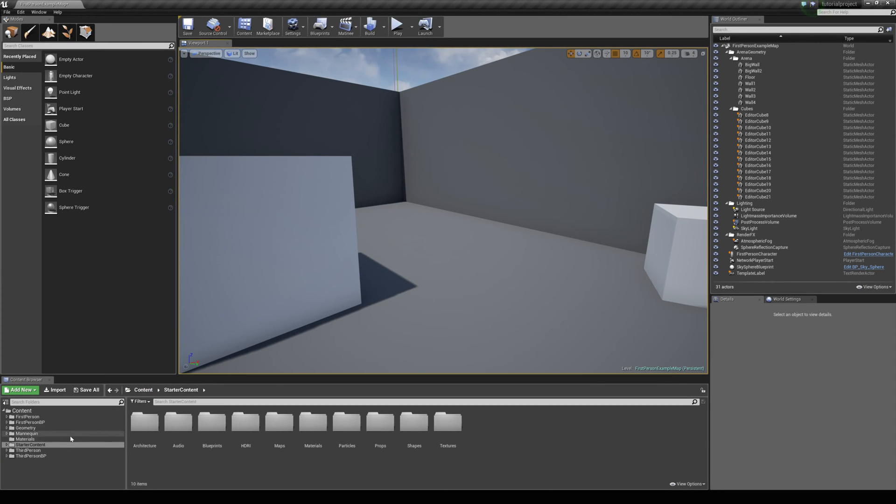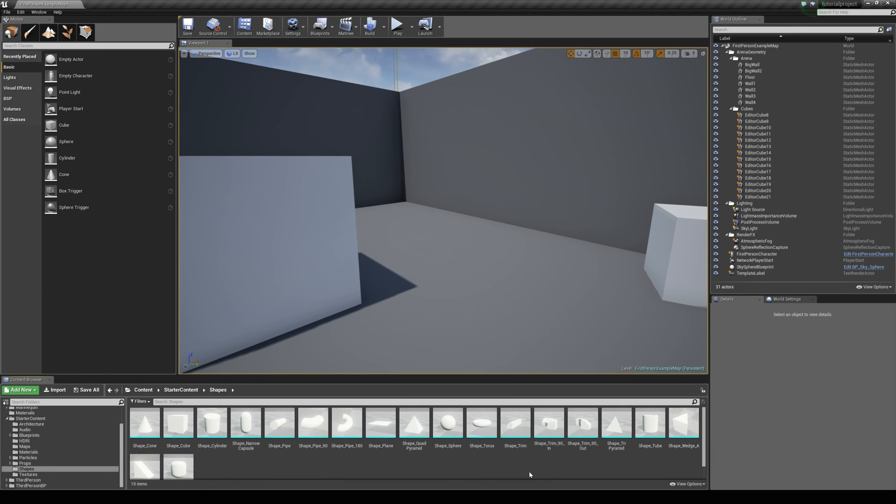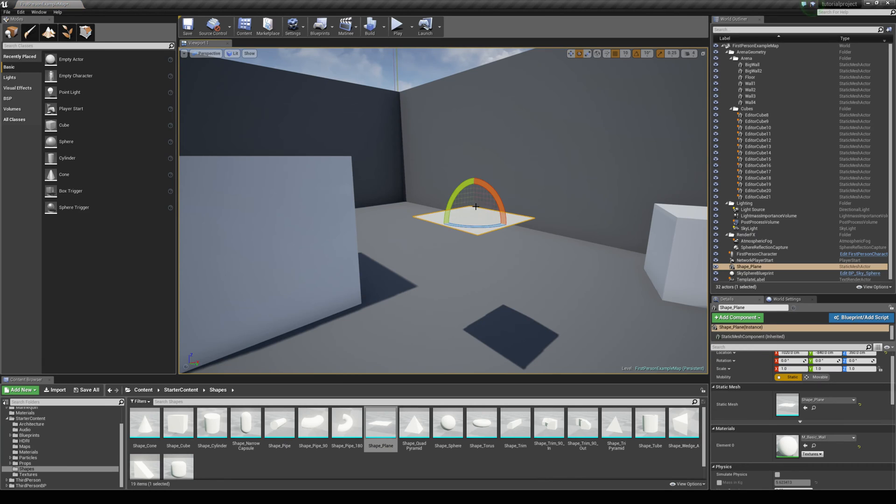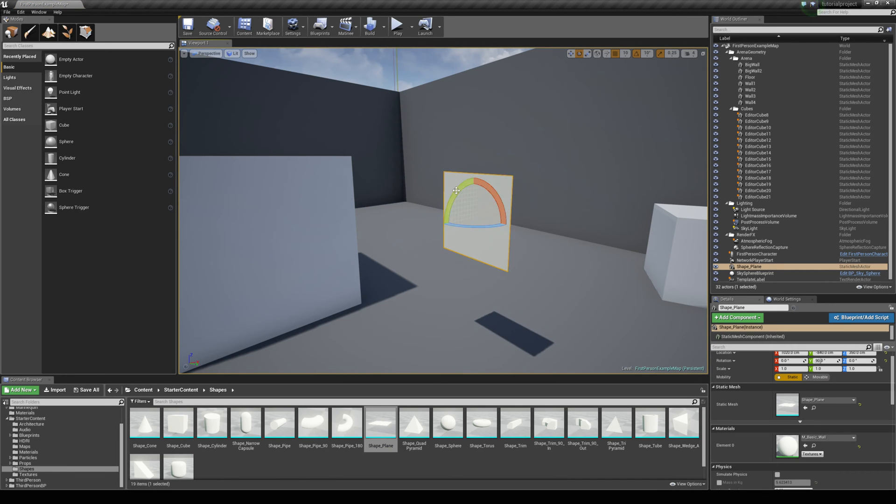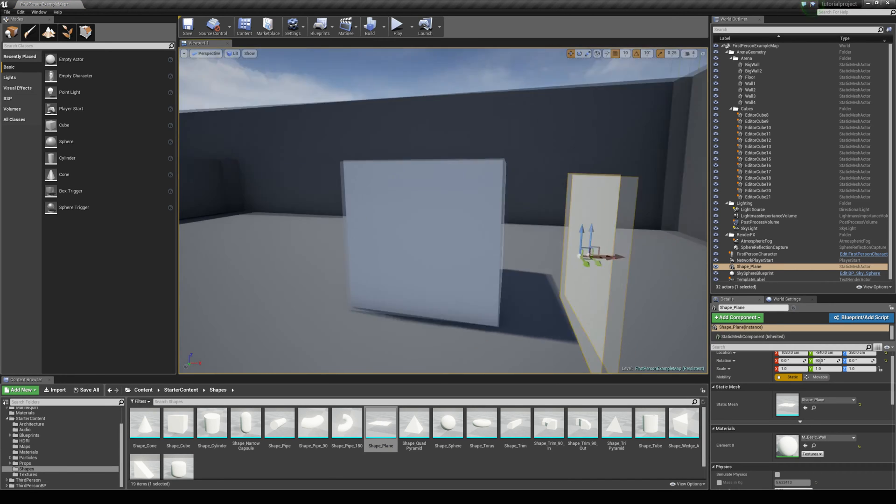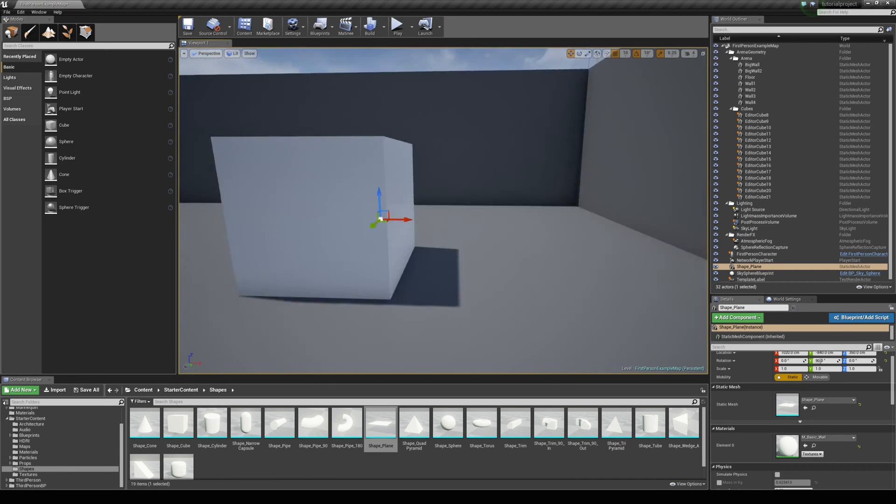So I am going to start by coming to the starter content folder and then my shapes folder and I am just going to grab the shape plane because this is actually a one sided plane and we can just double check that.